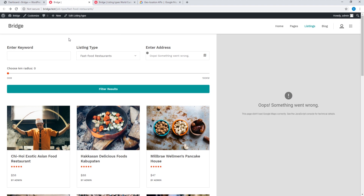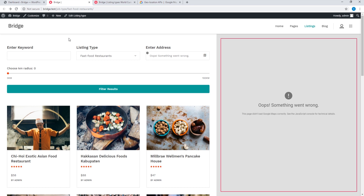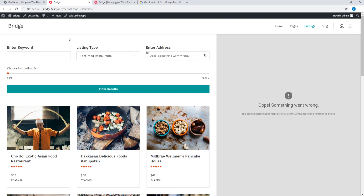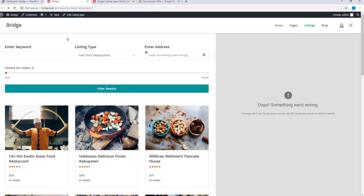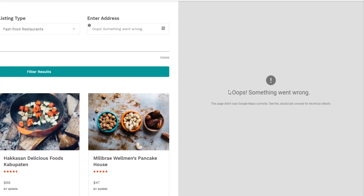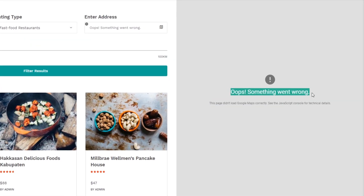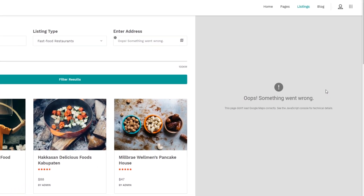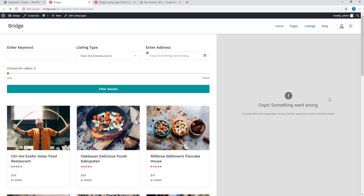This is the site I'll be working on for today's tutorial. I've imported the Bridge city listing demo and we can see that my map is not displaying. When you import demo content, your maps will not display. Sometimes you might see an error message, and other times you might simply see a blank space where your maps are supposed to display.